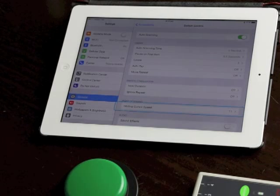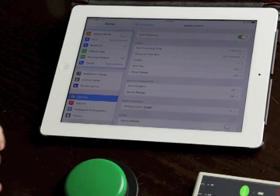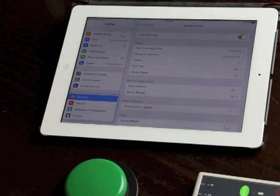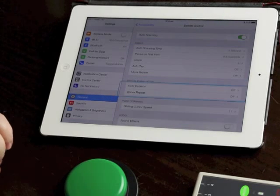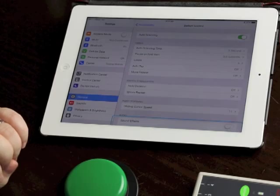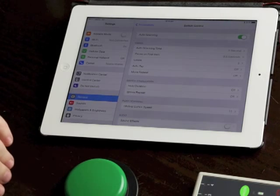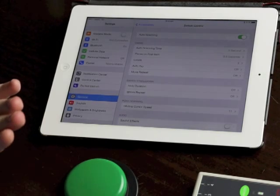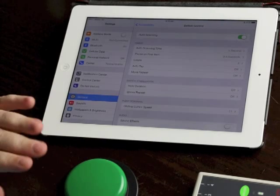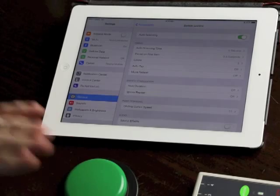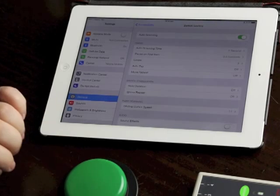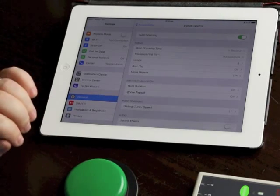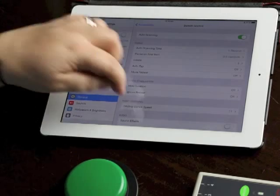Hold duration is the period of time the user needs to press the switch for before the iPad reacts to it. So this is really useful for someone who accidentally does lots of quick hits of their switch. You can set it so that it needs to be a much more deliberate press. Ignore repeat is also useful for someone who does accidental second presses. So they press the switch once, they mean to do that and then they accidentally hit it again. You can set it to ignore that second press.